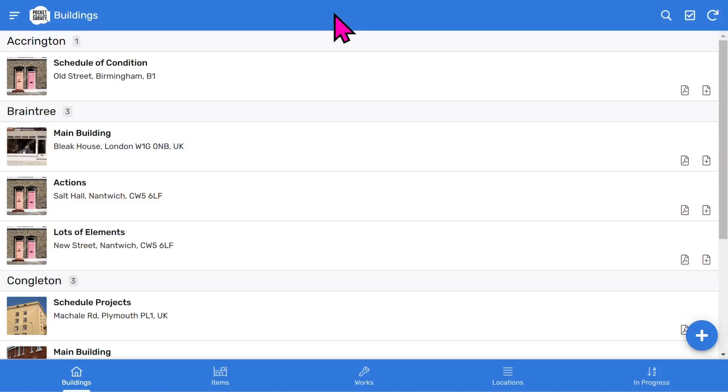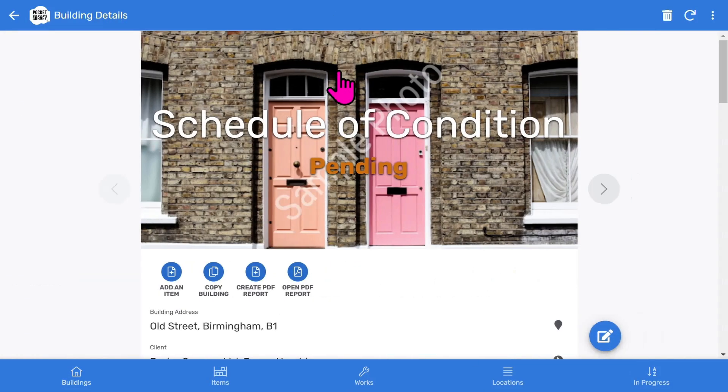Let's look at a Building Condition Survey created with Pocket Survey. On the Buildings list, I tap on a building and you'll see the front page photo and inspection status.